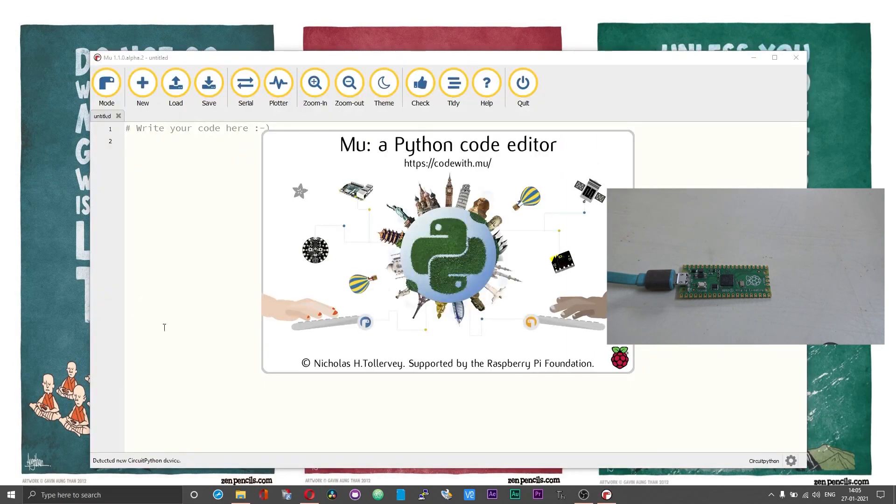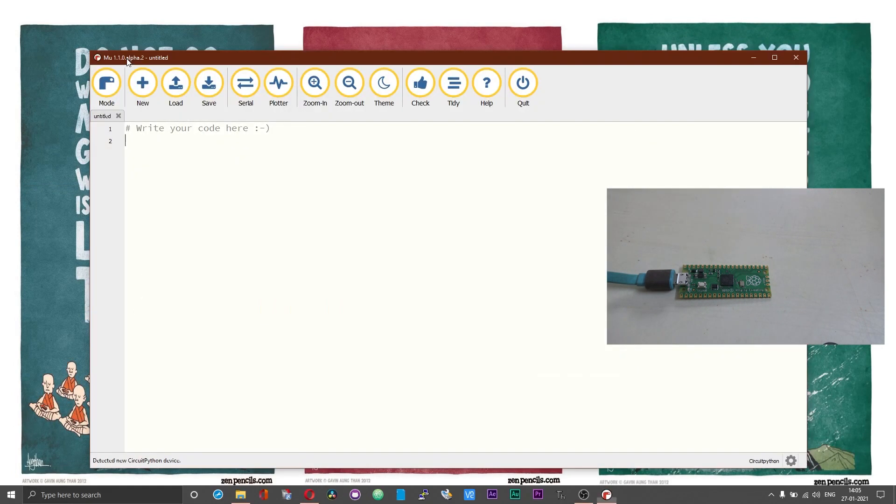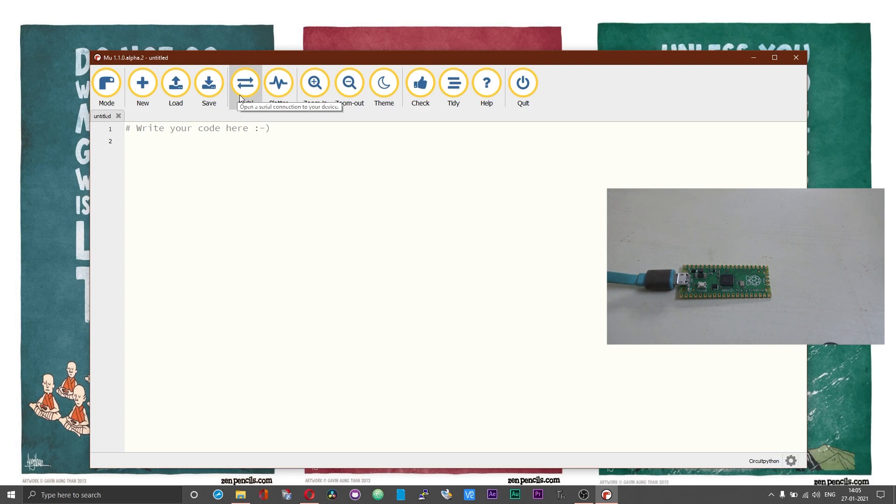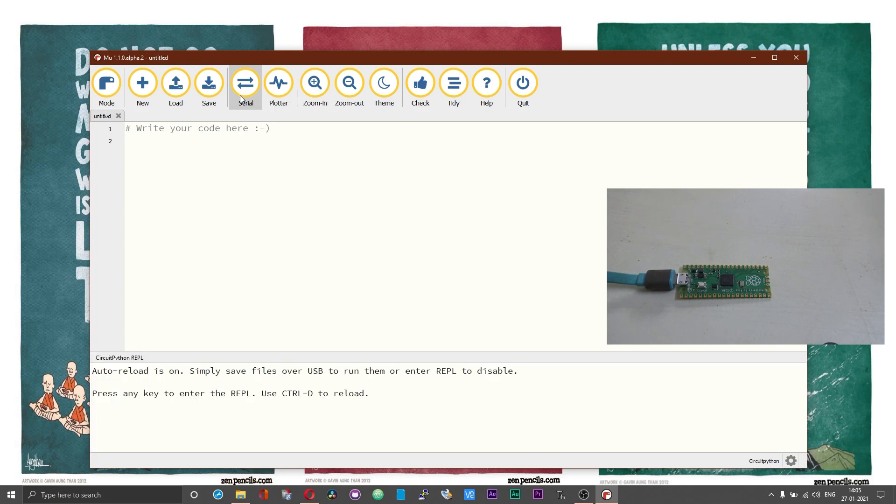Once you have installed the software, launch the software and then press on the serial button or option.